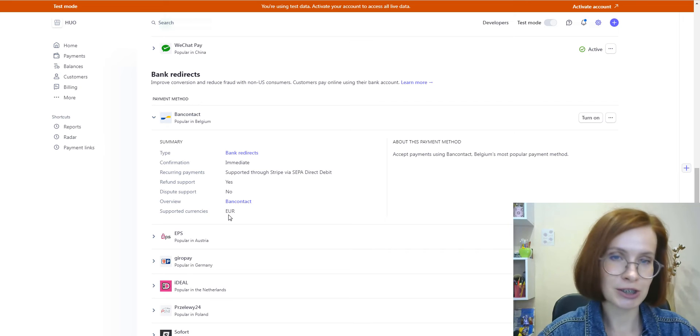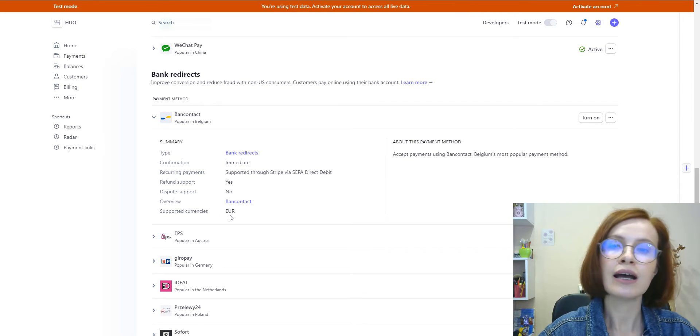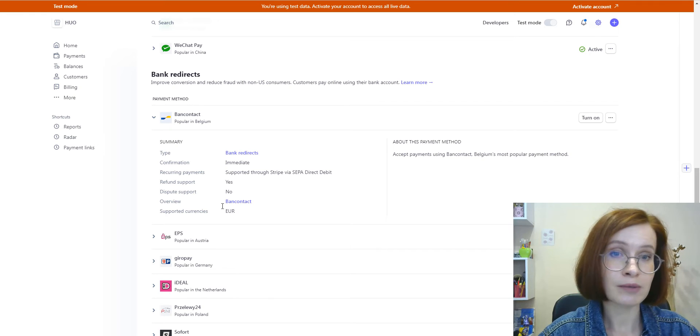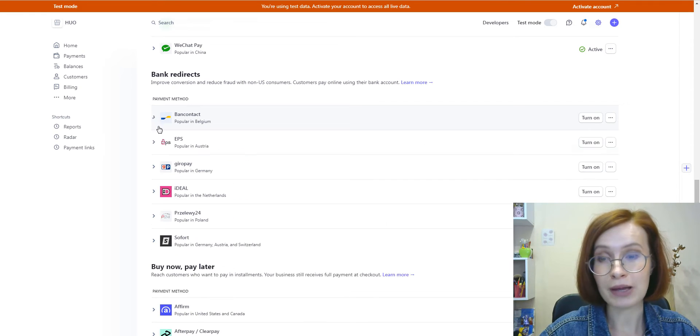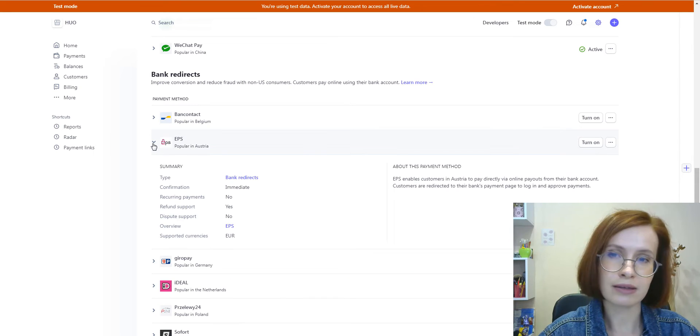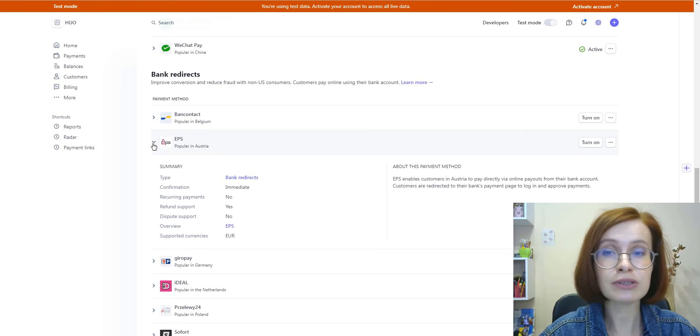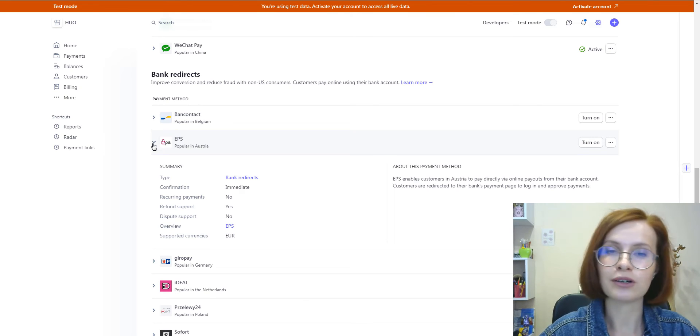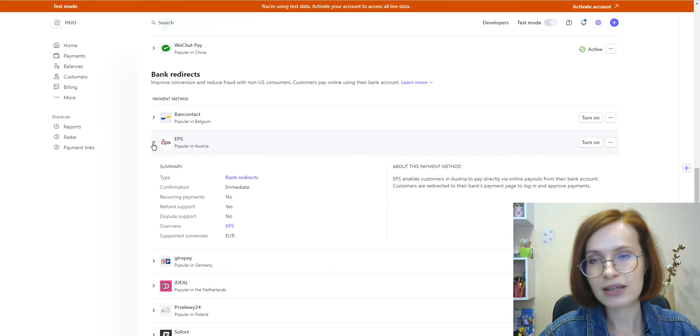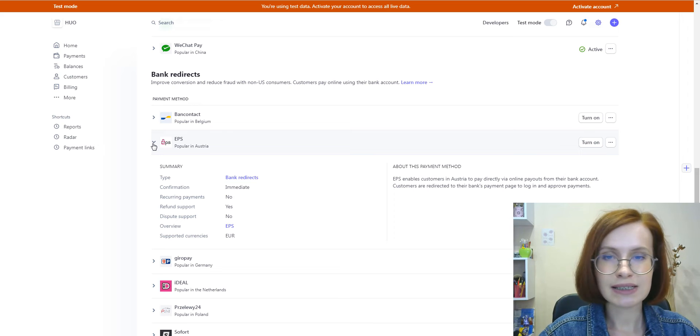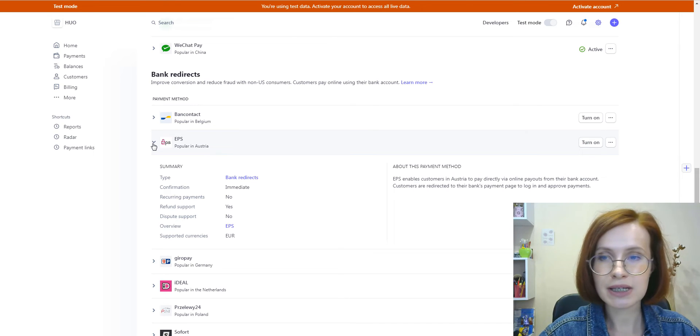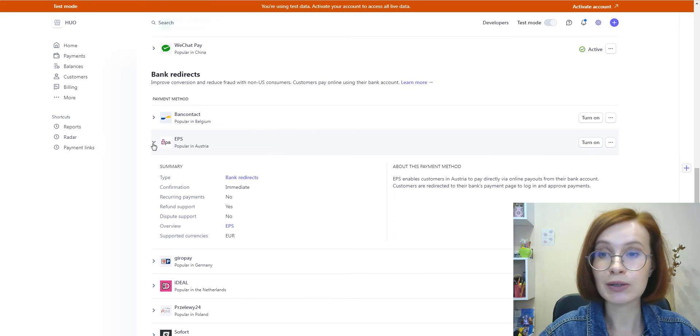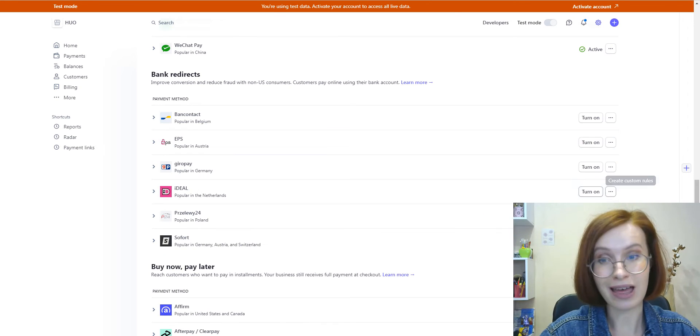You should ensure that the currency selected in the plugin matches the supported currencies of your enabled Stripe payment method. For instance, if you've enabled a payment method that exclusively supports euros, but your plugin settings are configured for USD, that particular method won't be displayed. This is exactly my case. The currency on my site is USD, so I'll skip these methods.